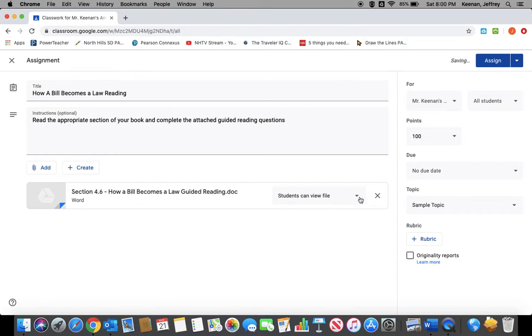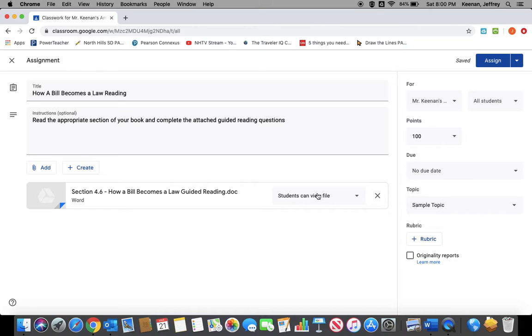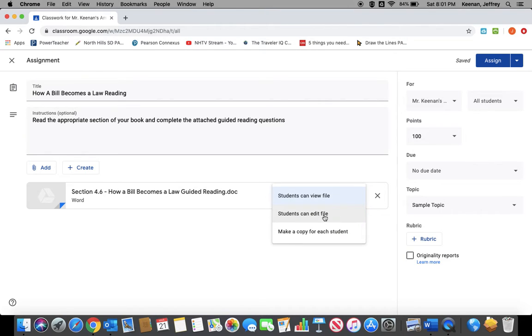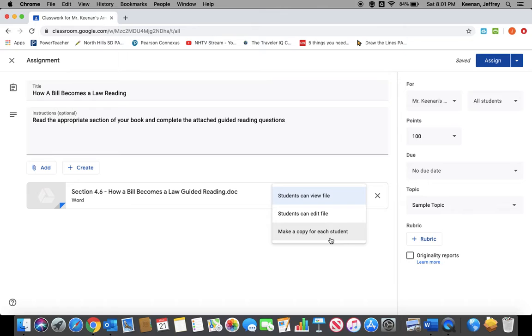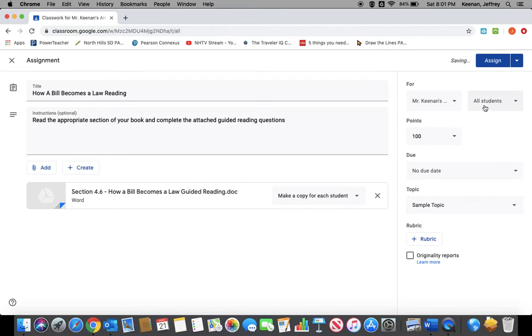The last thing you need to do before you create the assignment is determine what your kids are going to be able to do with it. You can set this up as a file that the students can only view and look at, or you can set it up as one file that all the students can edit, or you can make each individual student a copy. If this is a guided reading worksheet like this, I'm going to create one for each student. And as soon as it is uploaded there and set, you would assign.